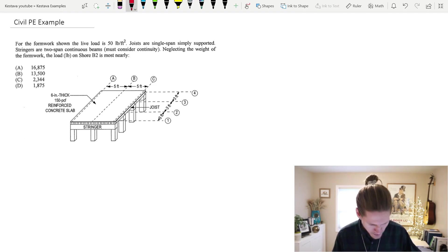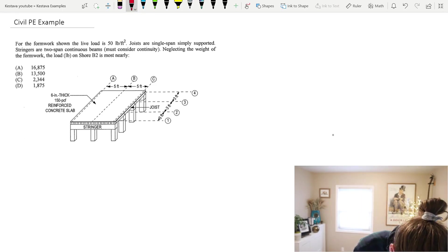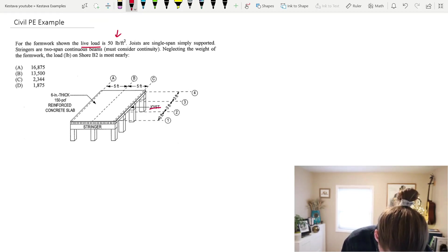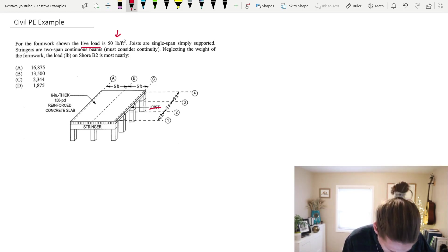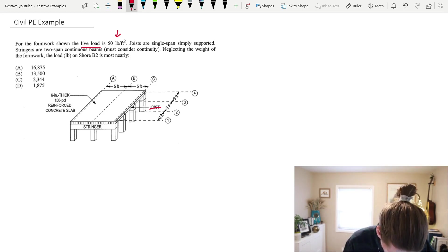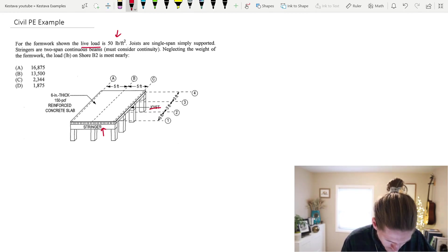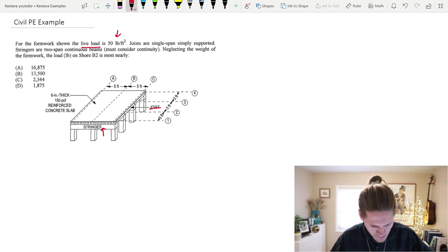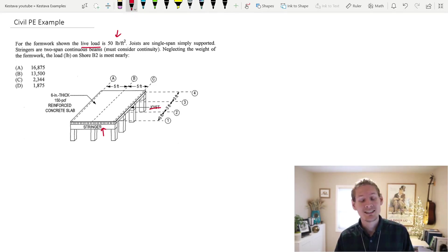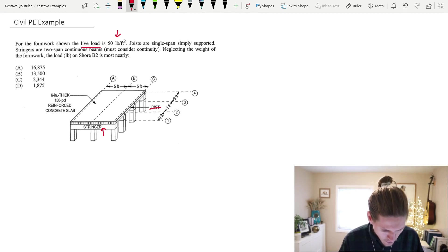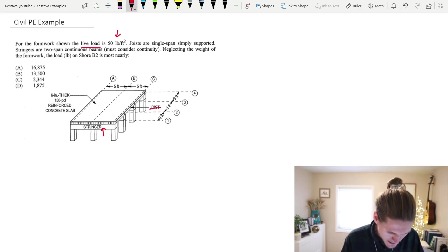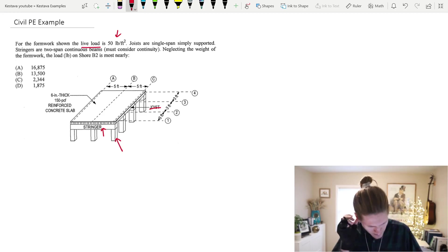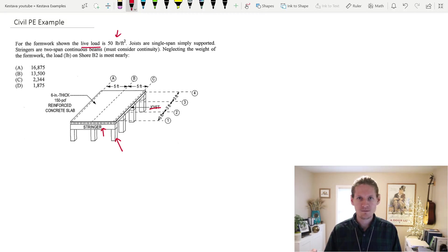We have a formwork question here today. We have a live load specified at 50 PSF, a joist or single span — as they denote joists here — and they're simply supported, supported by the stringers which we see right here. The stringers are two-span continuous beams, and in parentheses — I think this is the big kicker here — must be considered continuous. Neglecting the self-weight of the formwork, the load in pounds on shoring B2 is most nearly what? The shore is going to be one of these panel legs, kind of one of the posts or columns that's holding up everything.